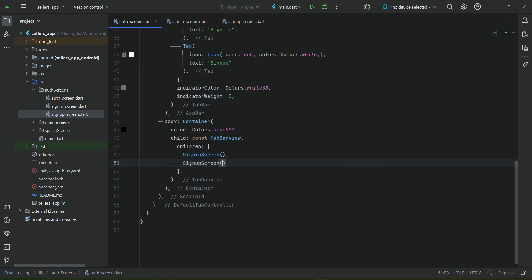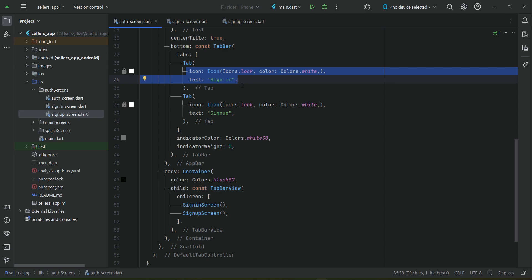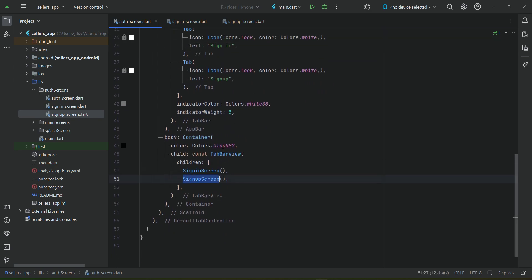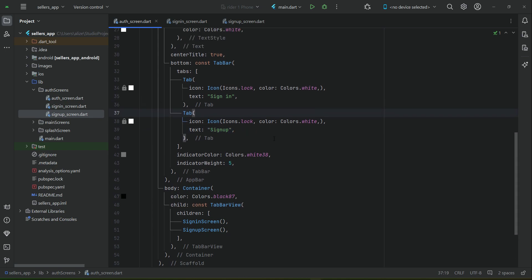In simple words, SignInScreen is linked to the sign-in tab and SignUpScreen is linked to the sign-up tab. Now, as you may have seen, the default theme of the app is white, but we want to proceed with the dark theme as shown in the course introduction video.